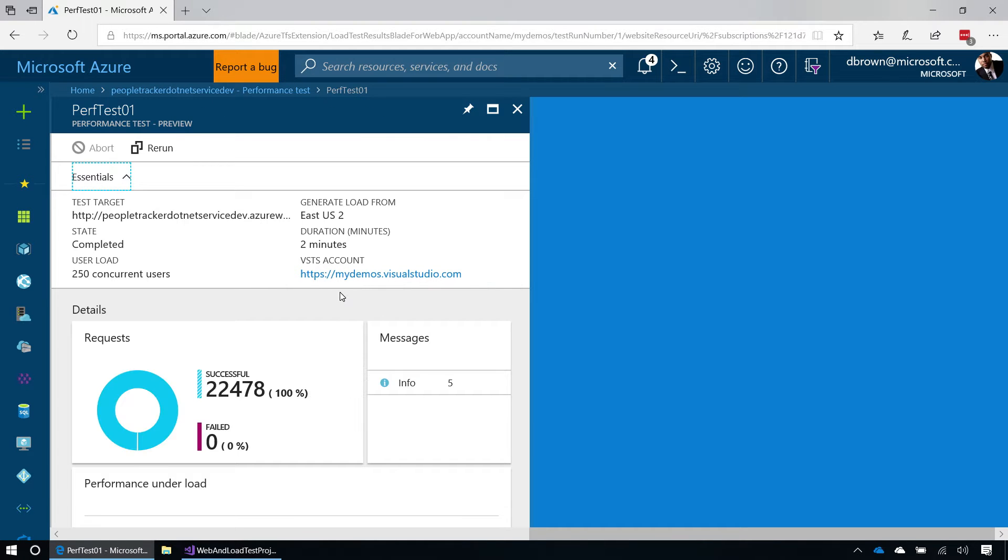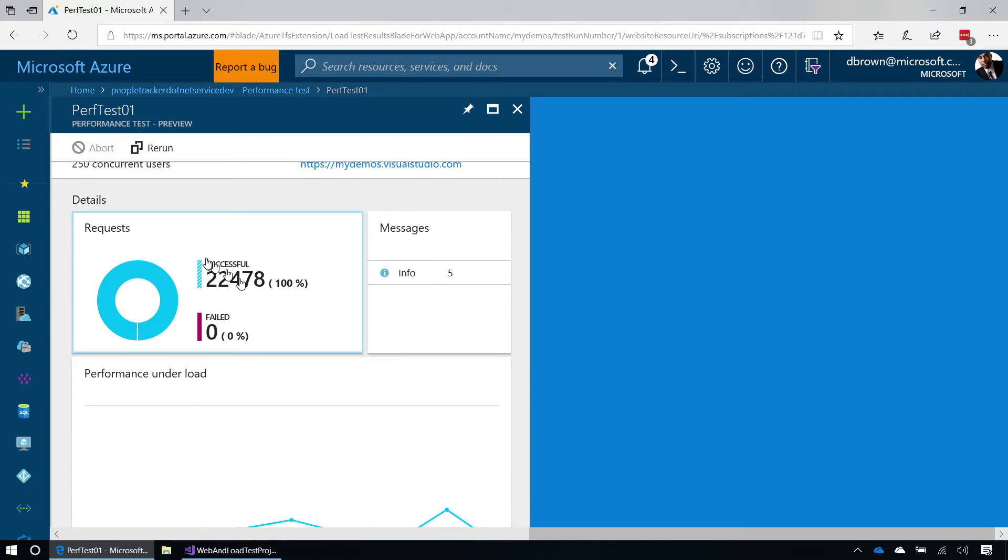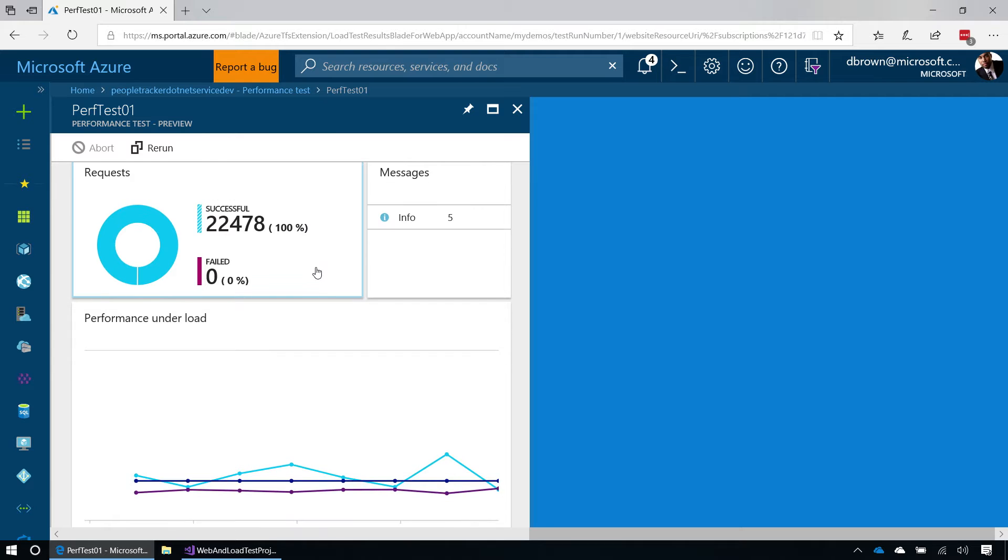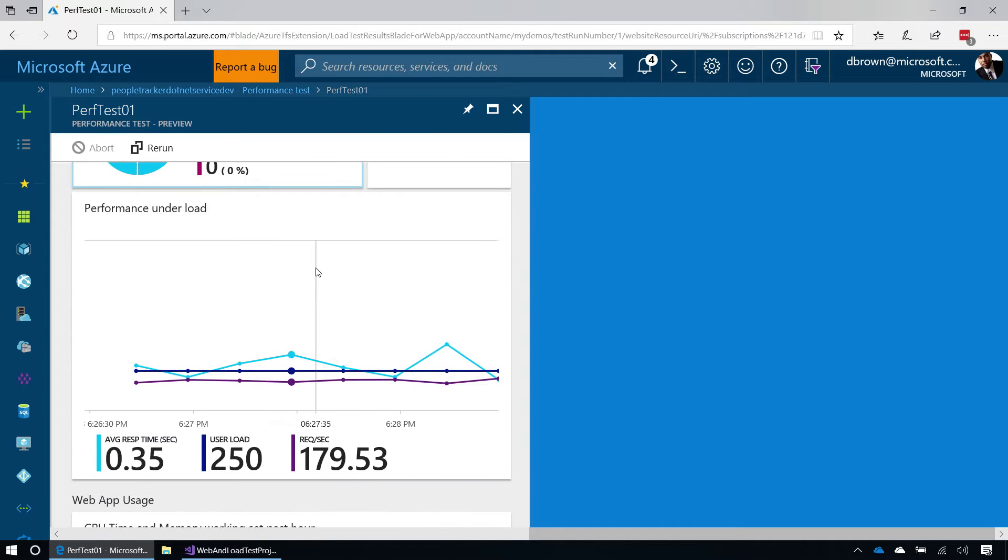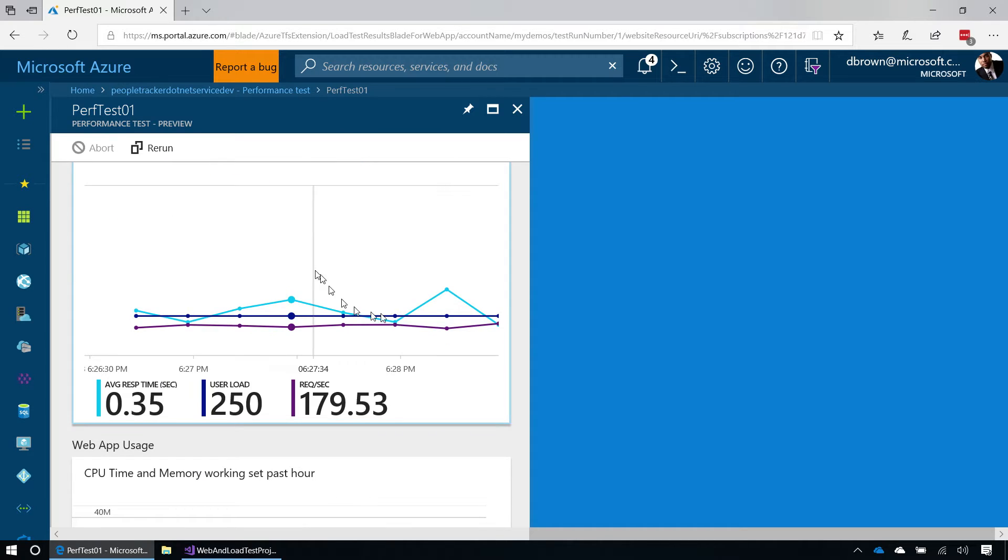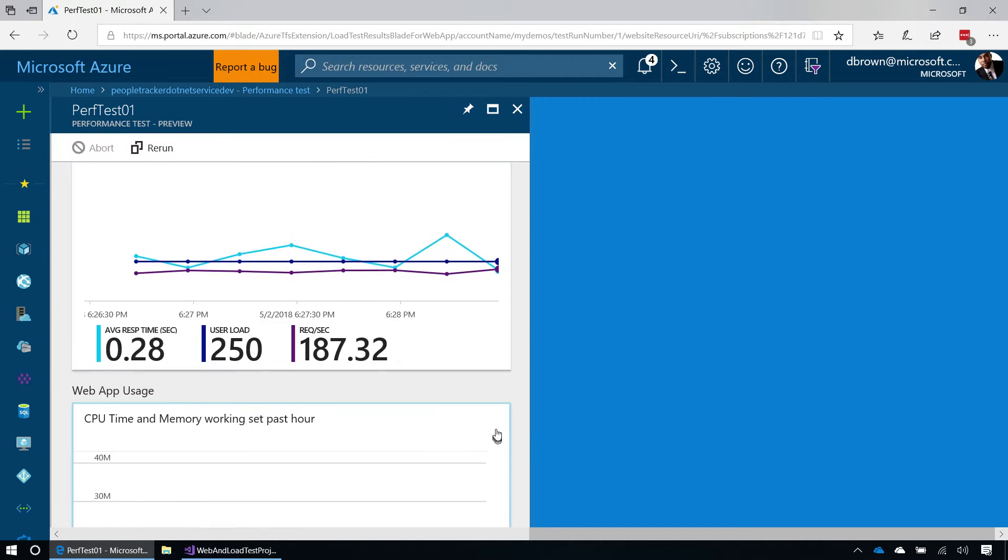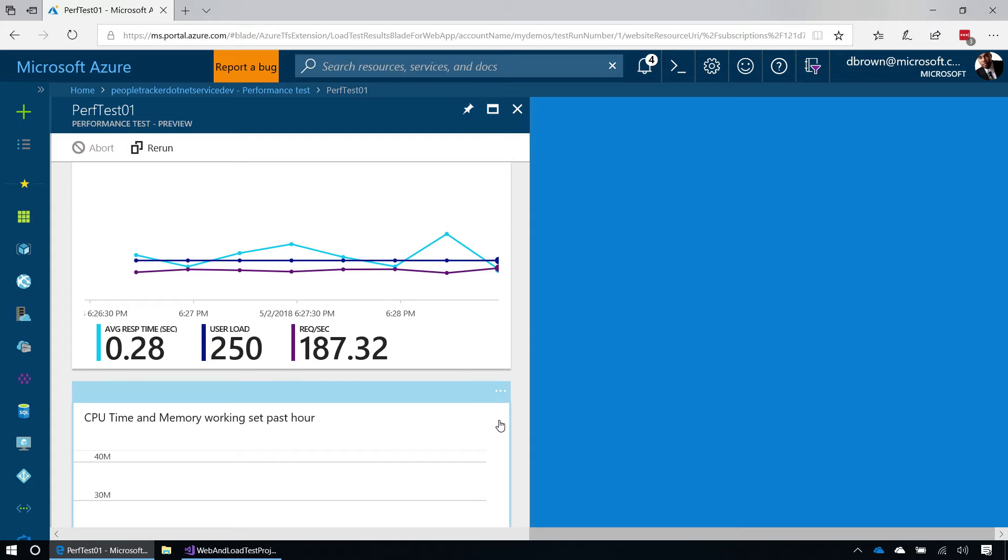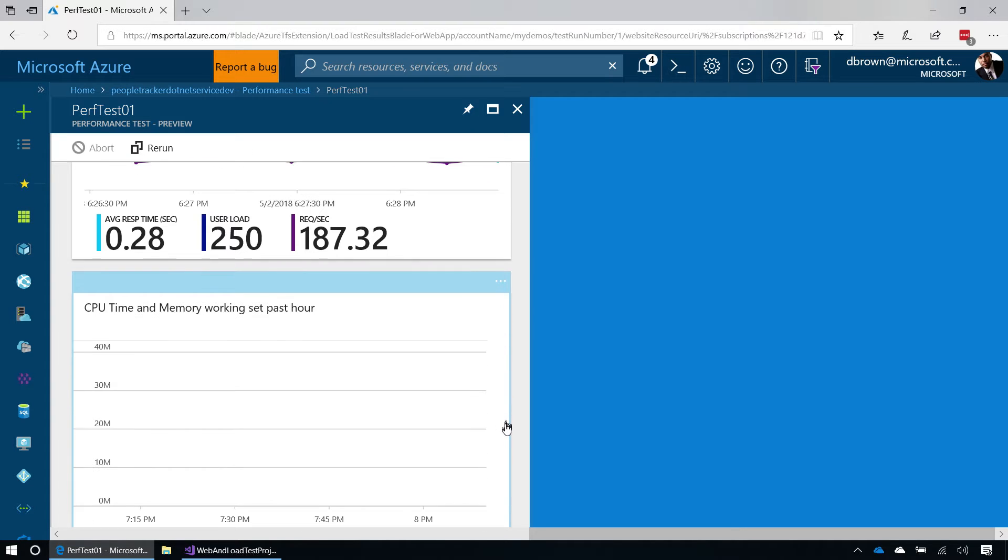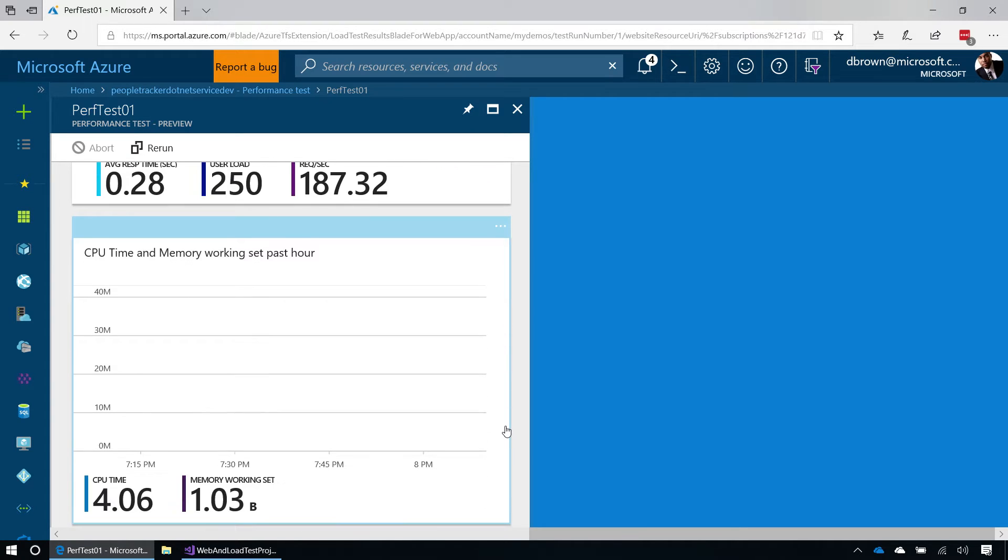These are the results of a load test running with 250 concurrent users, against that same endpoint. You can see the response time, you can see how many failed requests that we had, and get a quick overview on what's the health of my application, and will I be able to sustain the load that we're looking for. Also down here at the bottom, you'll be able to see the CPU time and memory usage, to see if the scale unit that you have is big enough or not. And if not, you can decide to scale it up right now.